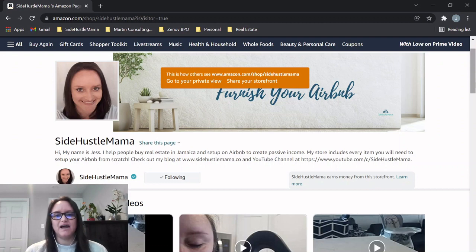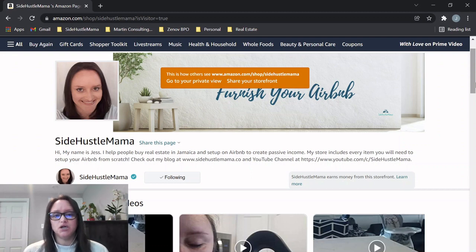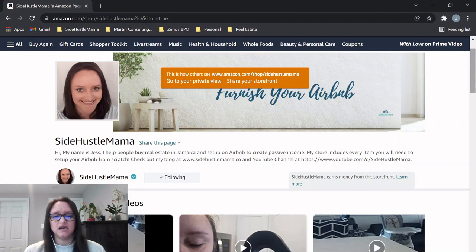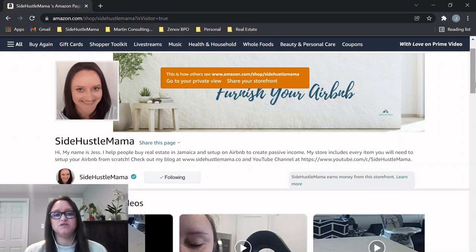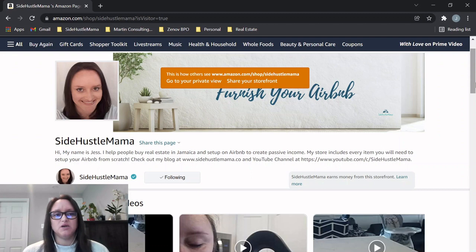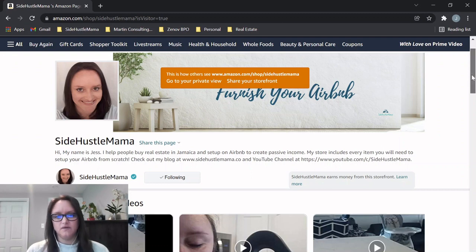I started an Amazon store that is solely based around helping people furnish their home to set it up on Airbnb. With that being said, it is primarily for Airbnb, but if you are just furnishing your home for your own use, this also comes in really handy. I started this Amazon store and I've come up with lists of different items that you will need for your home.